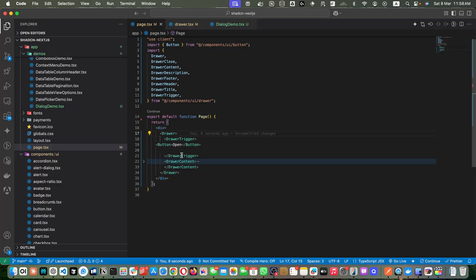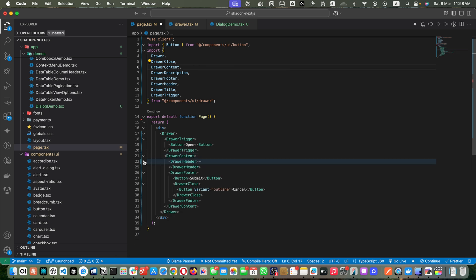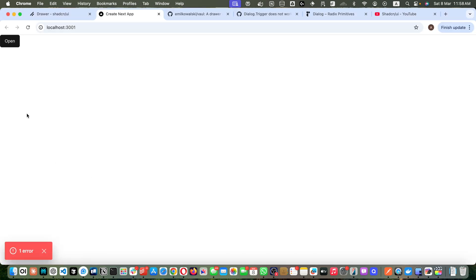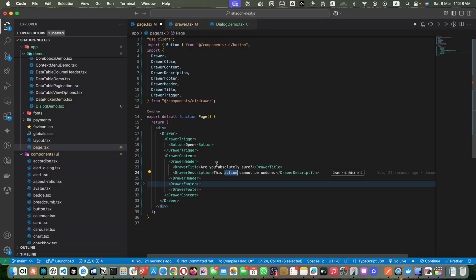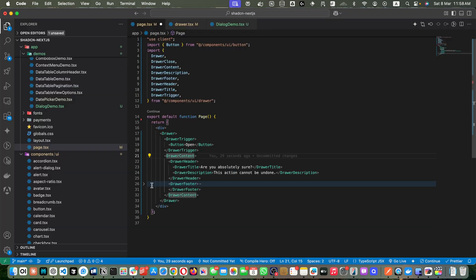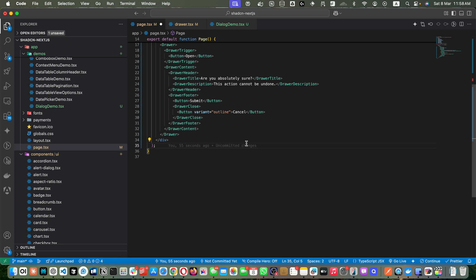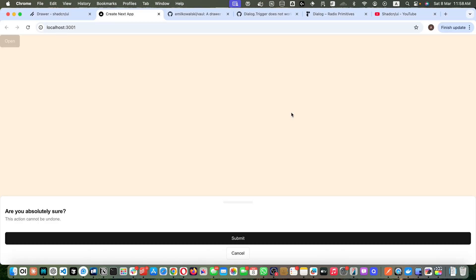Inside DrawerContent, we have a header and footer. In the header we have the title and description. After that we have the footer with Submit and Cancel buttons. If you want the Cancel button to close the drawer, you should wrap it within the DrawerClose component. Whatever you wrap with DrawerClose will act as a close button.